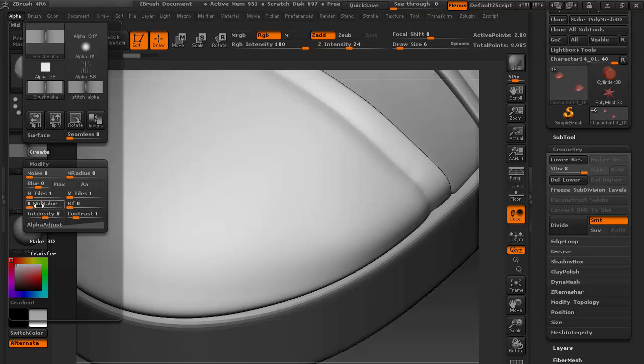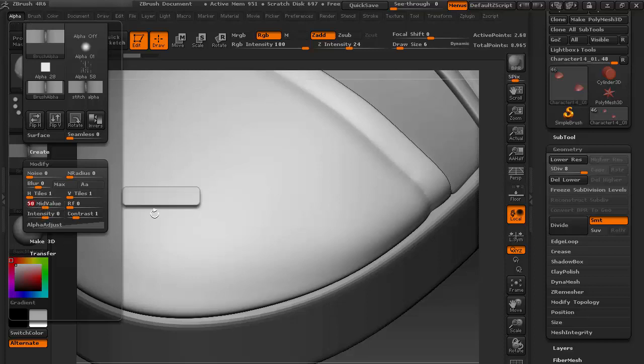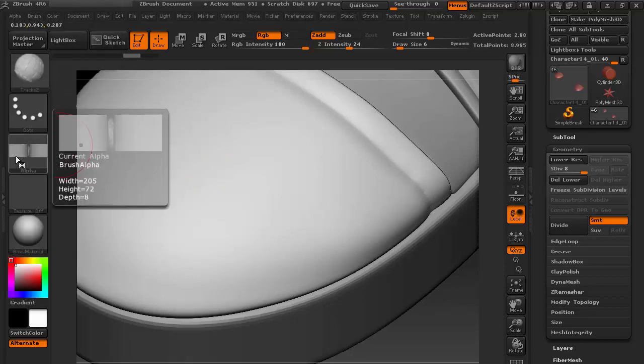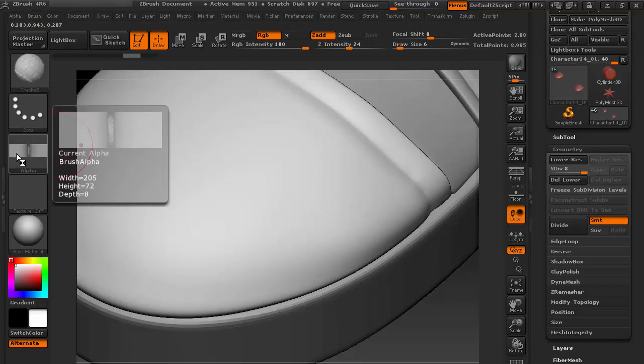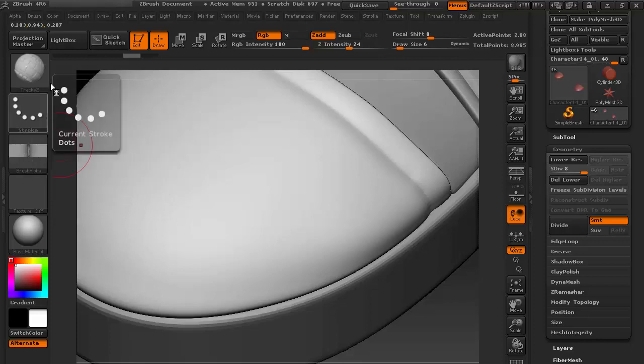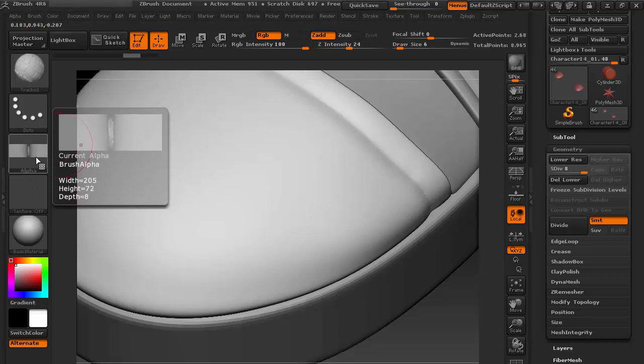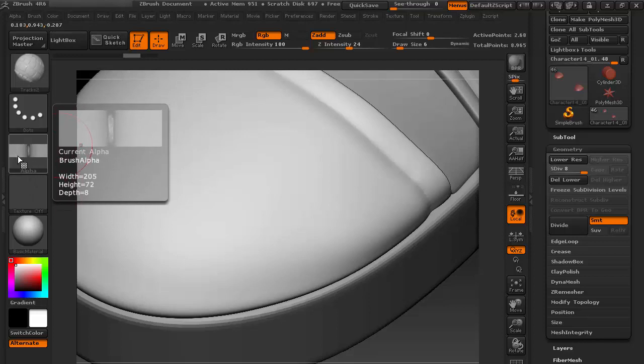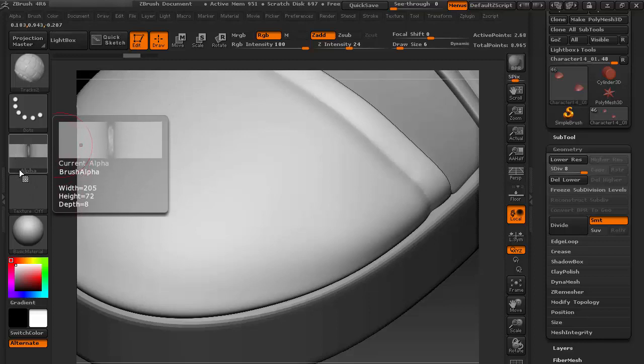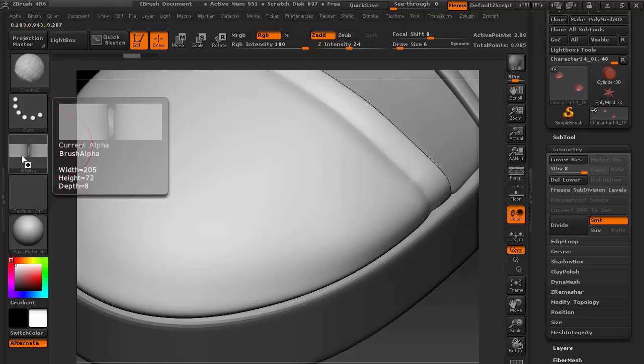Here we'll see an option called Mid Value. Give 50 there. This is the mid value. The outside gray area has 50% value.